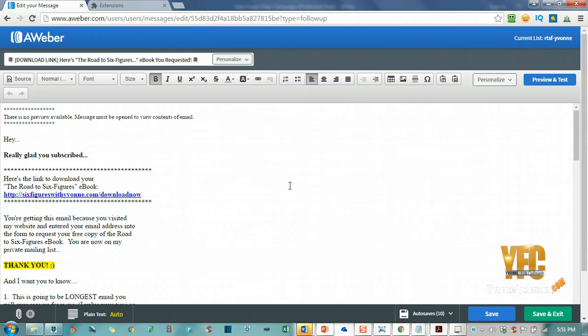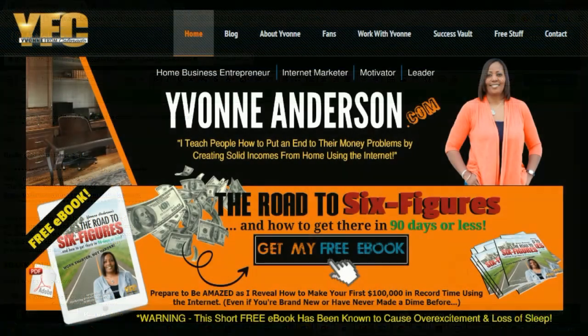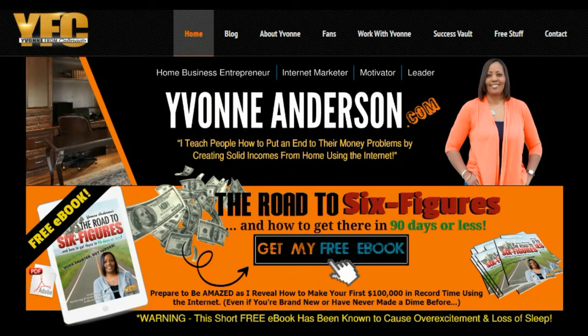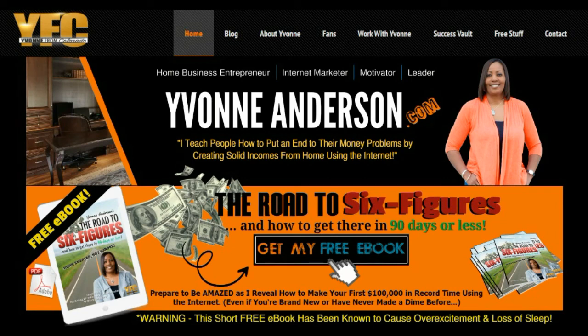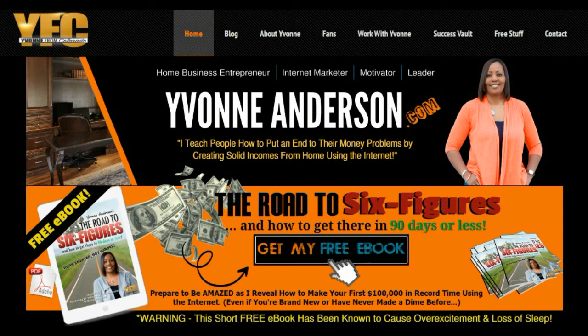Thank you for watching. If you enjoyed this video, you'll find more just like it at YvonneAnderson.com, and remember to grab your free copy of my ebook, 'The Road to Six Figures and How to Get There in 90 Days or Less.' If you want to know how to make your first hundred thousand dollars using the internet and how to do it in record time, you're going to love this step-by-step blueprint. We'll see you over there.